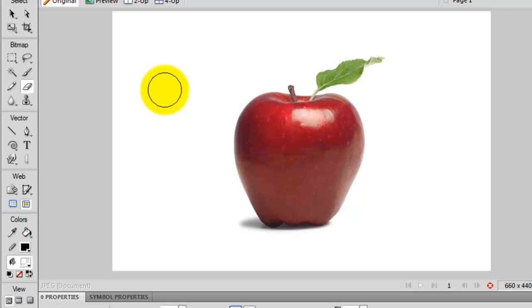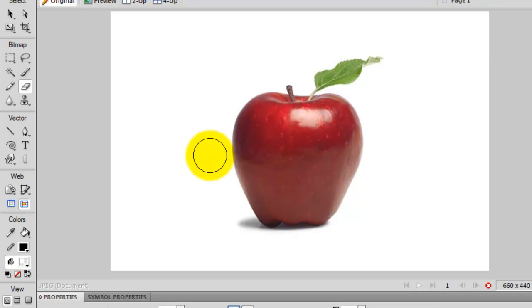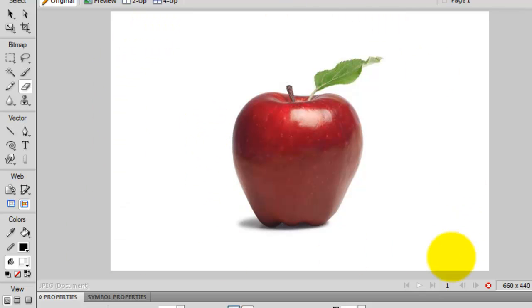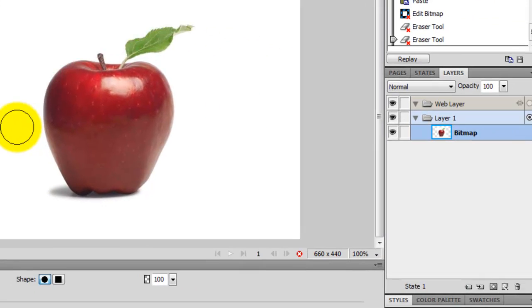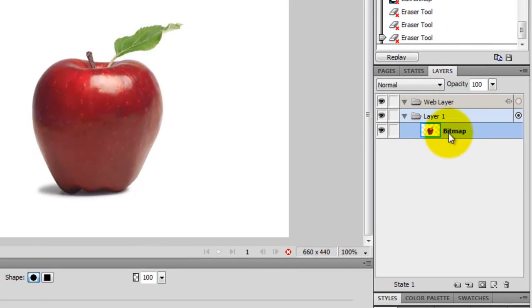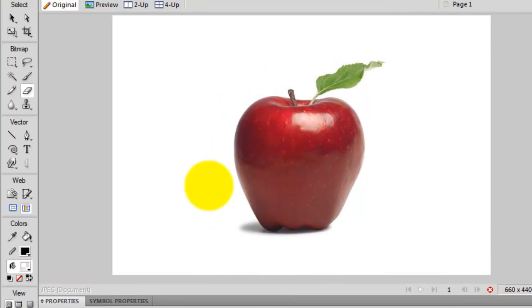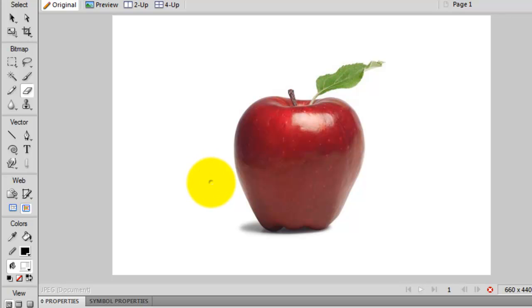But the question is, it's really hard to see if you are actually erasing the background around this apple because the background color of the stage itself is white. So when you erase the background of this apple image right here, you can't really tell exactly where you erased, you can't tell.